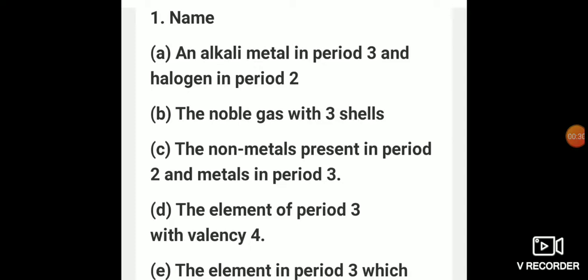Let's discuss the first question: name the following — an alkali metal in period 3 and a halogen in period 2. Now when I say alkali metal, please remember group number 1 elements are called alkali metals, whereas group number 17 elements are known as halogens. So this question is based on group number 1 and group number 17.